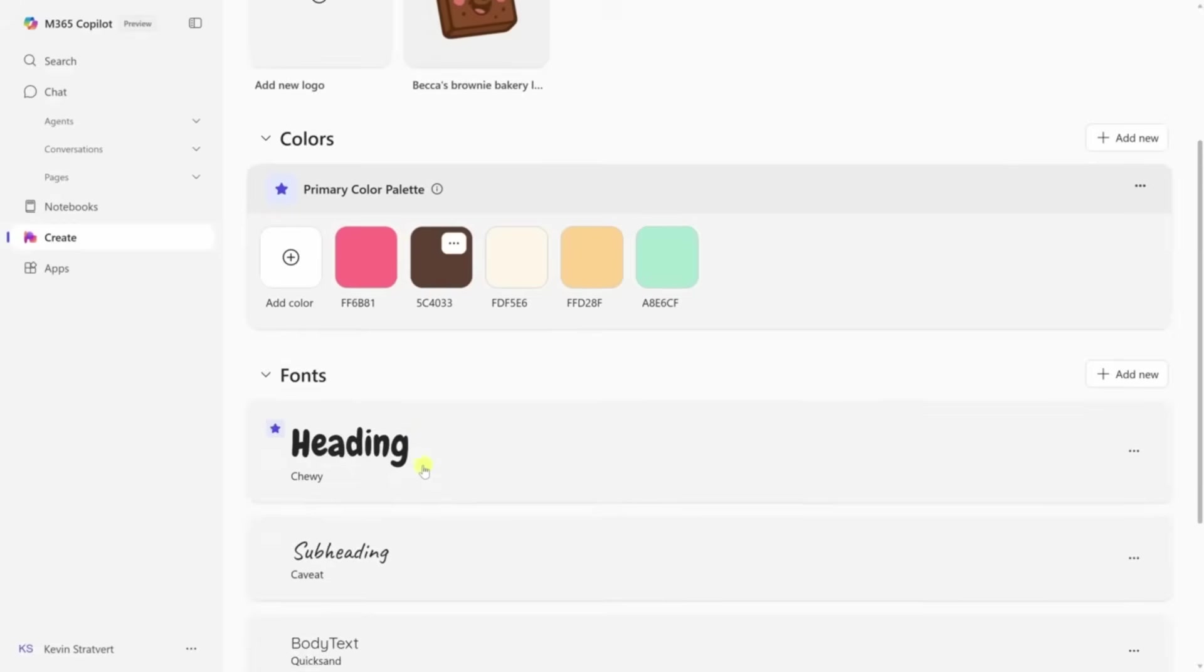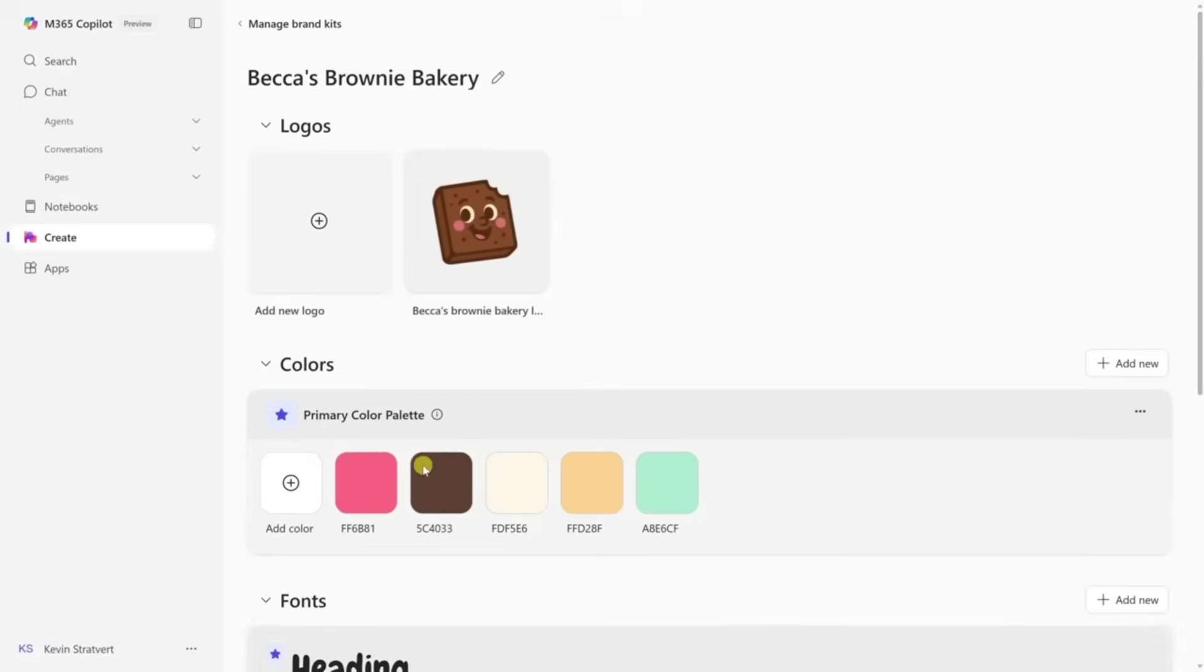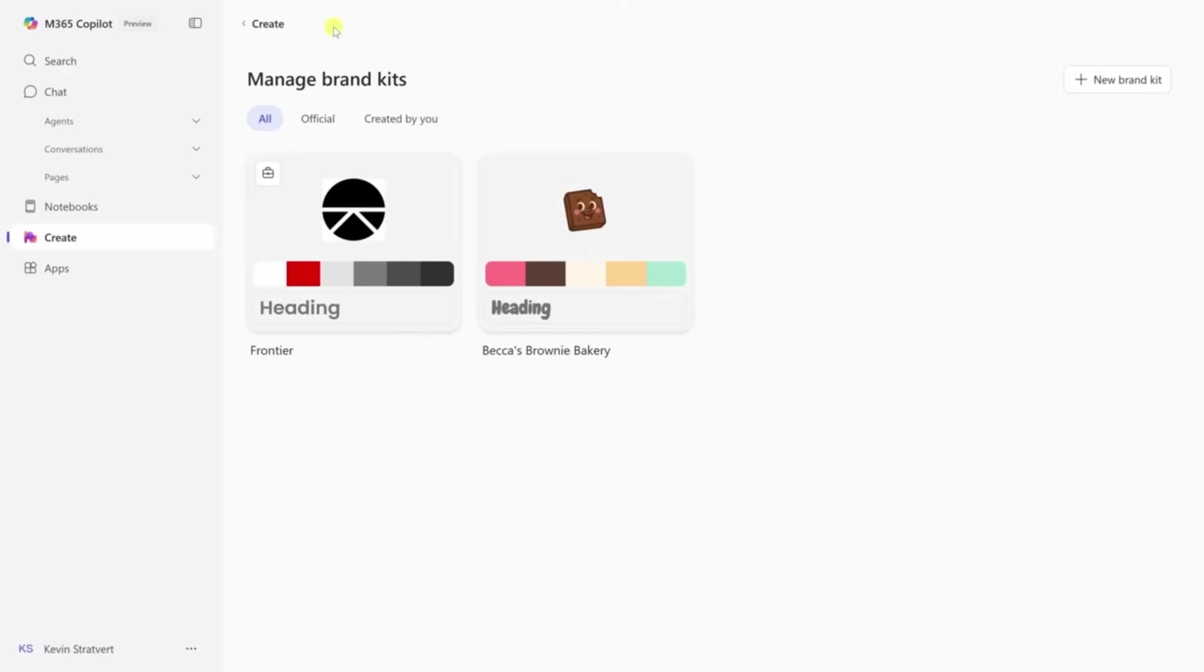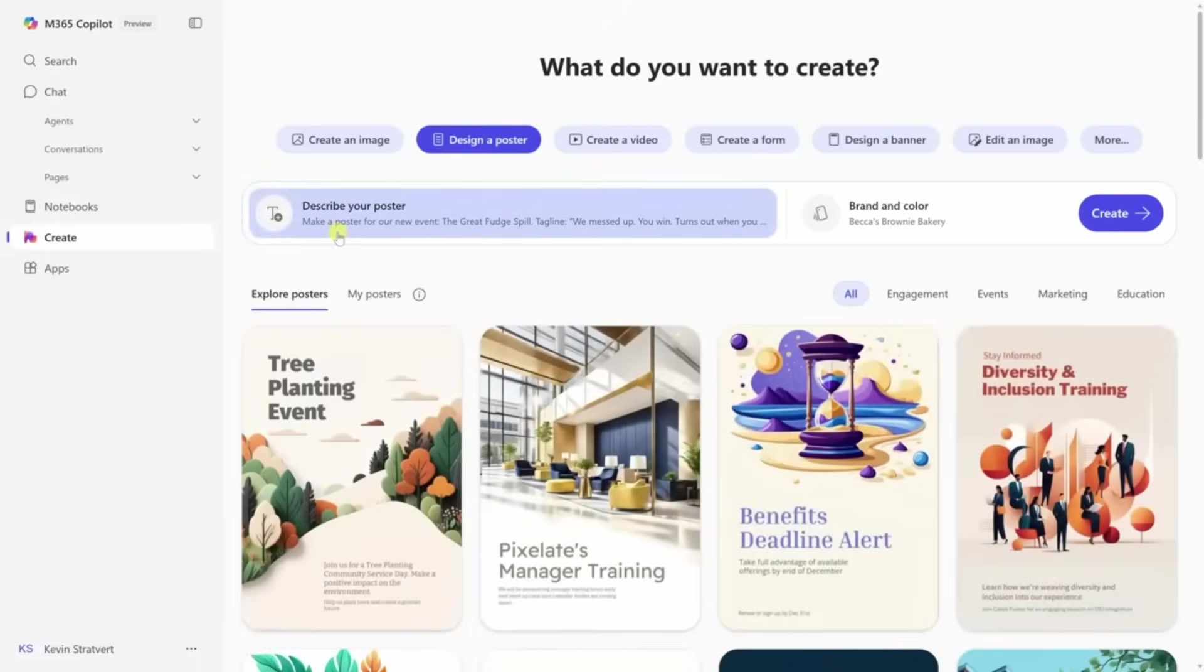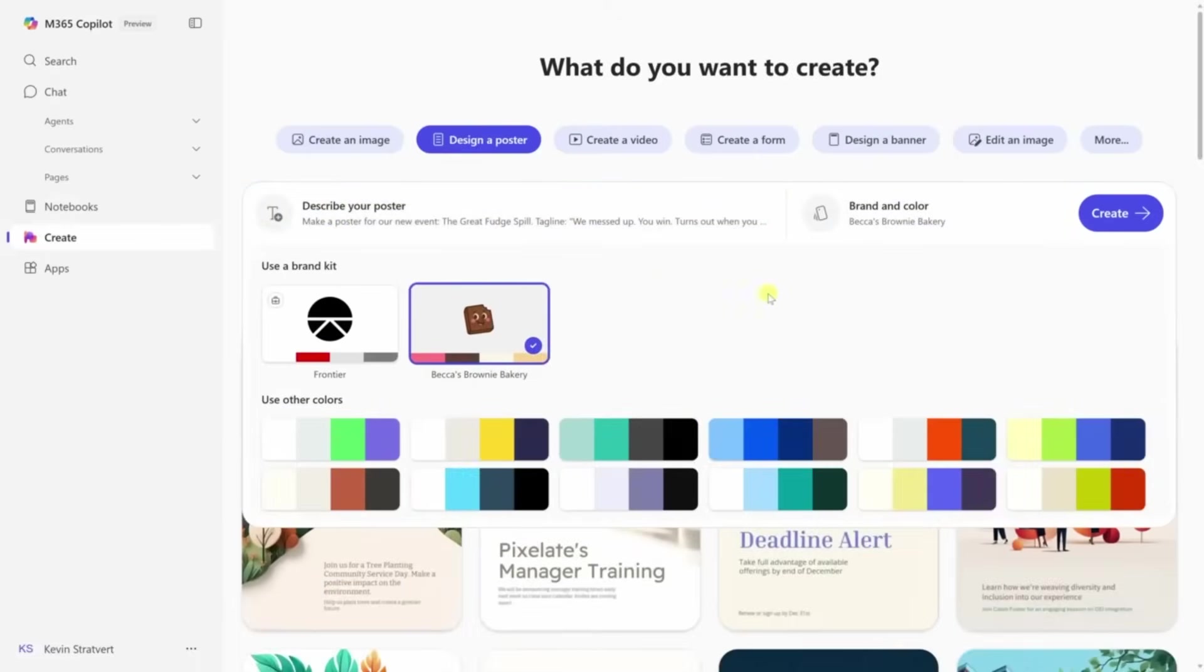Upload your logo, add your brand colors, choose your fonts. After you set up your kit, you can ask Copilot to make things like flyers, social posts, or infographics.